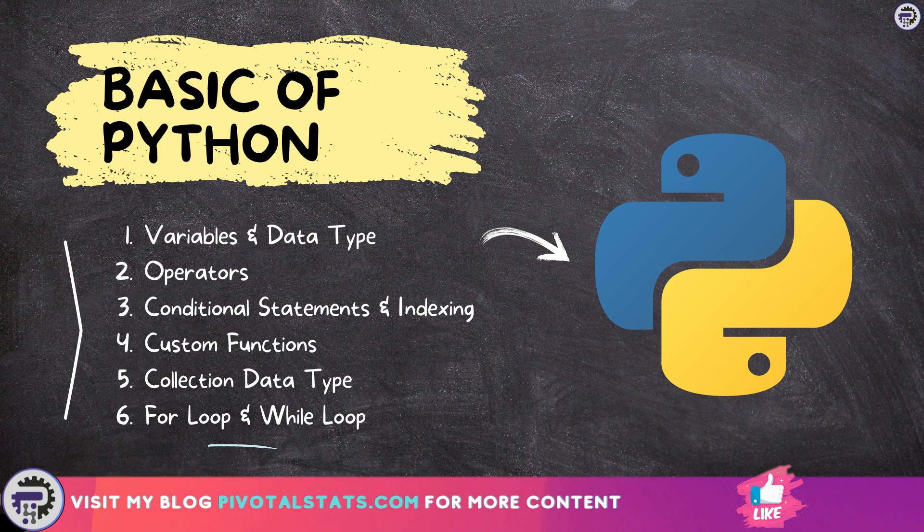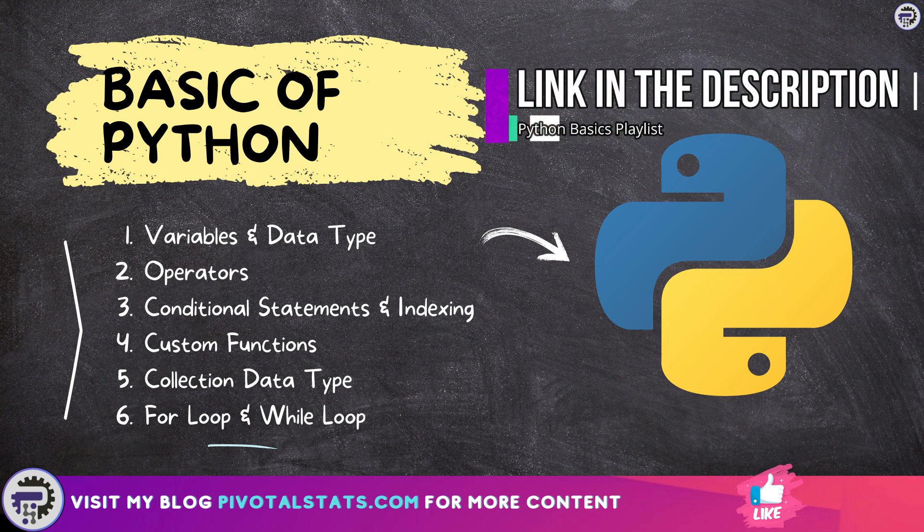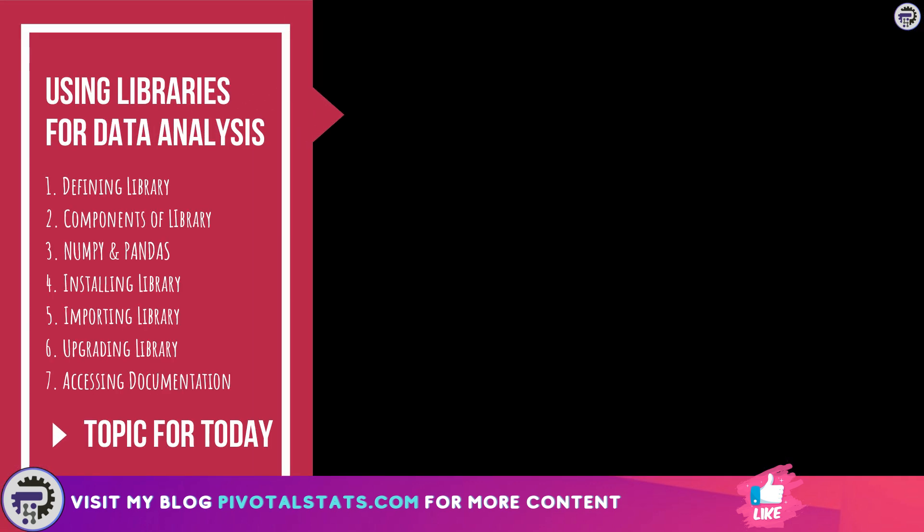If you're a beginner, then I would highly recommend watching those videos first and then coming back to this video again. Now since that's out of the way, let's dive into today's topic, which is libraries in Python.